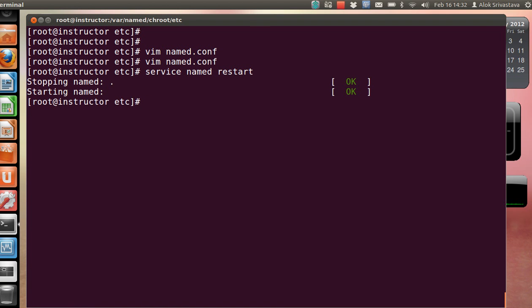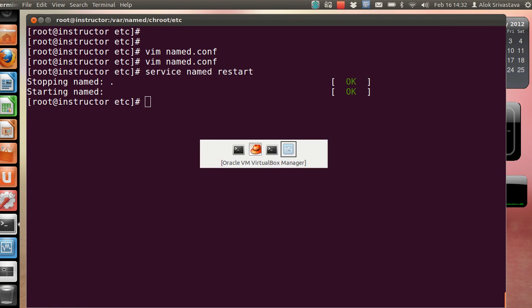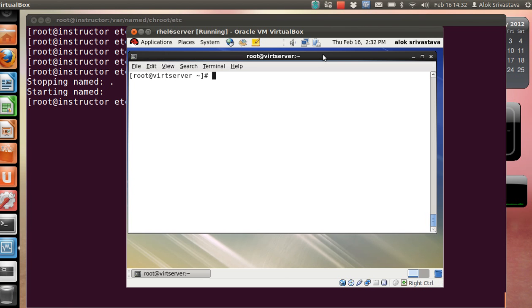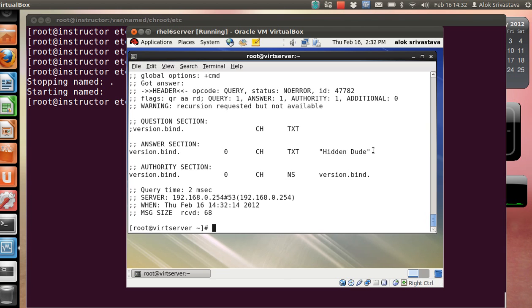Obviously I need to do a service restart. I came back to my client site. Now if I give the same command again, it clearly shows that the version is hidden. This is the first step that I recommend all of you should do while configuring a DNS server - it's the first step in securing your DNS server. Then the next step can be creating Charles net views or a domain.